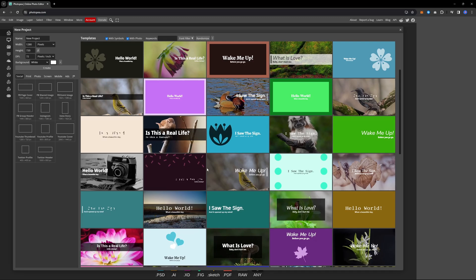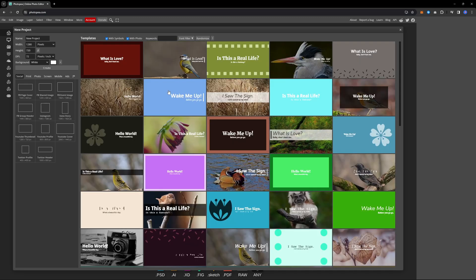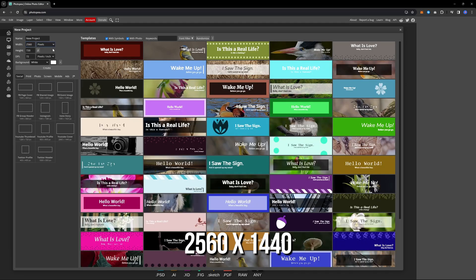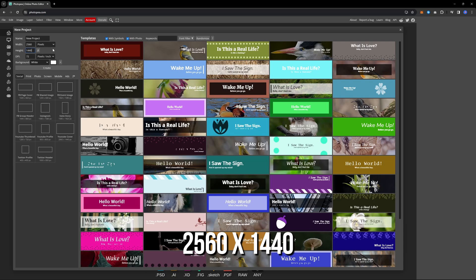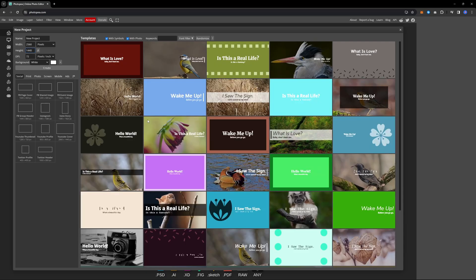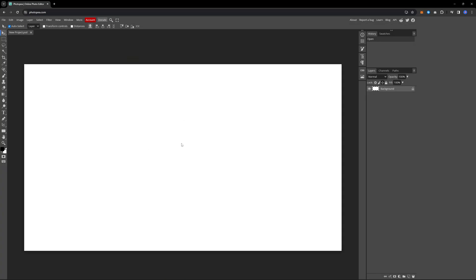You will then see a layout where you can either choose a template or create your own by setting the width and height. For example, I will choose a resolution of 2560 by 1440. The process here is exactly like using Photoshop but online.